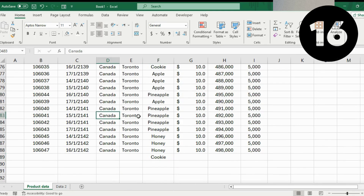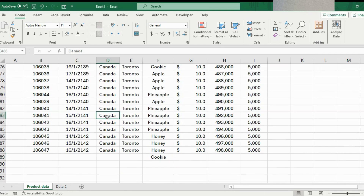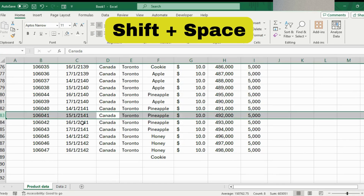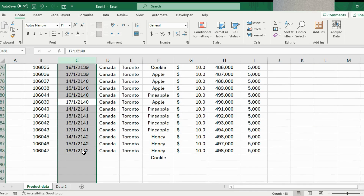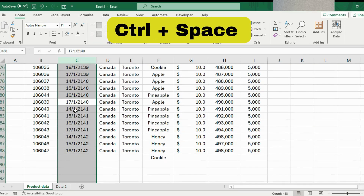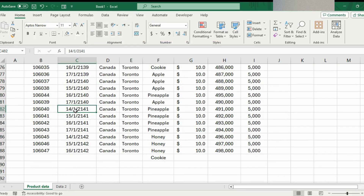At number 16, we have selecting a row or column. Hover over a specific area and press Shift+Space to select the whole row, and Control+Space to select the whole column. On its own that isn't very useful, but combined with the next trick it becomes quite handy.